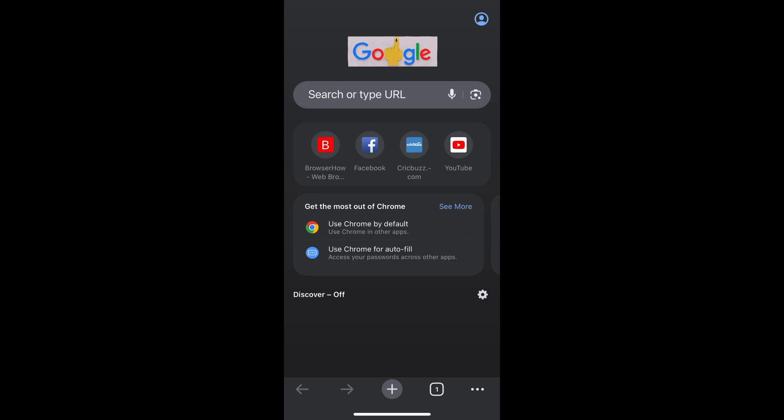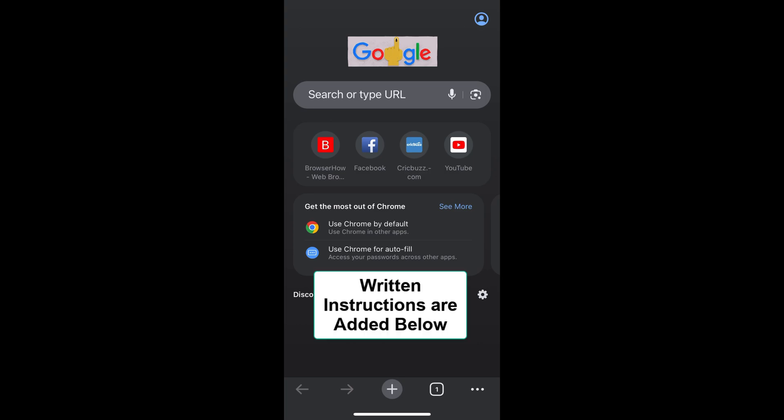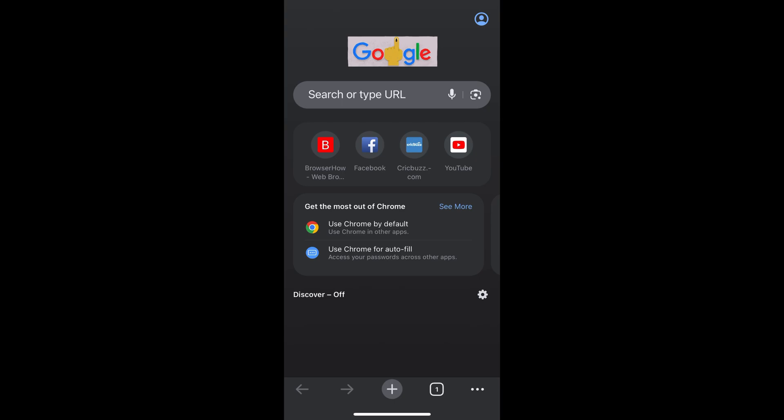Hi there, welcome to Browser How. In this tutorial, I'm going to show you how to sign in and sync your data in the Chrome app on iPhone. In order to sign in, what you can do is you can